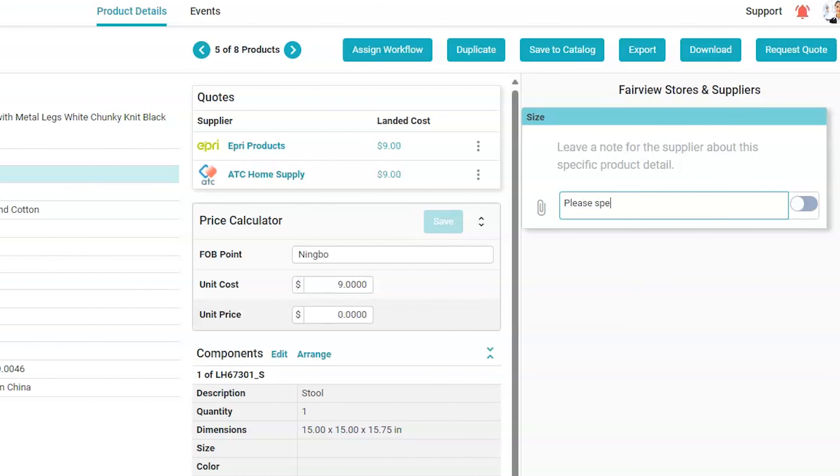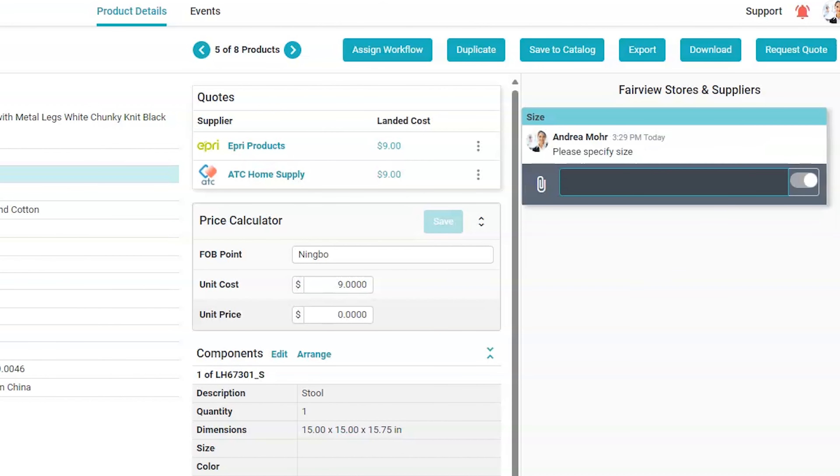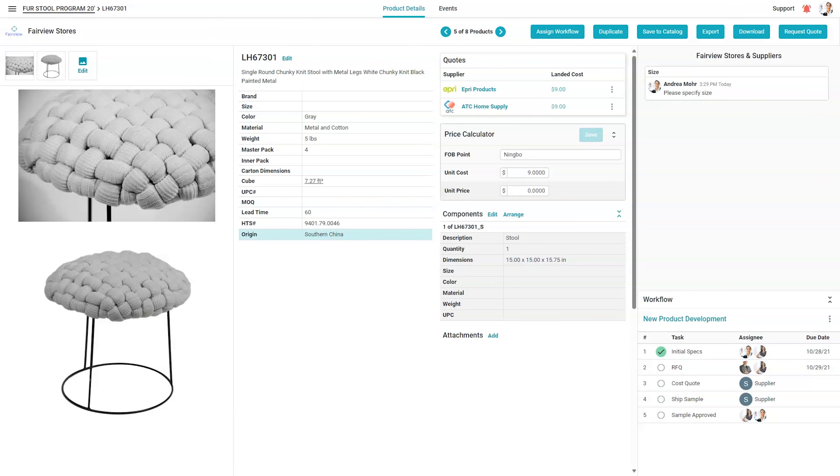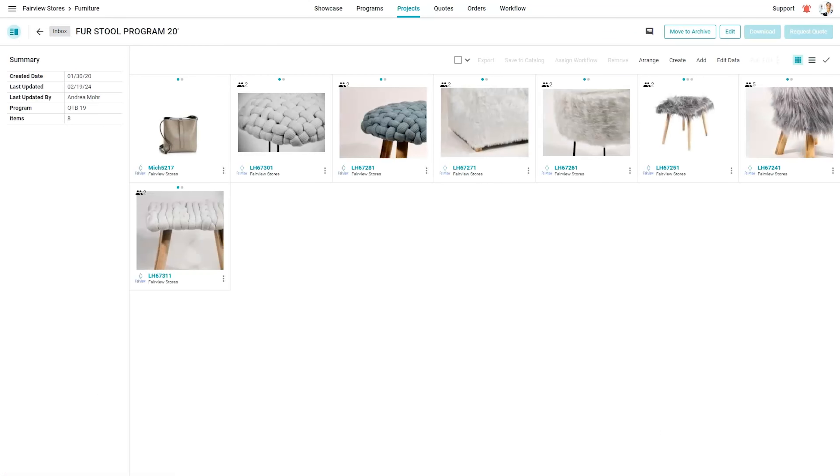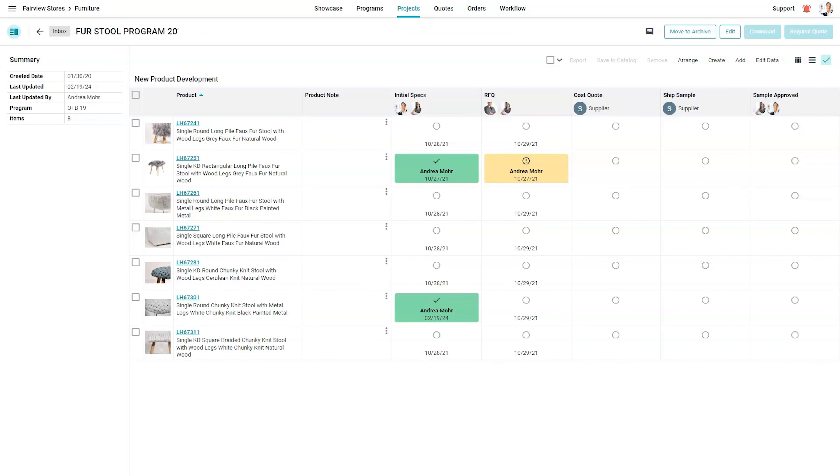Each product has field-by-field commenting for seamless collaboration. The project level shows where each product is on the workflow of product development.